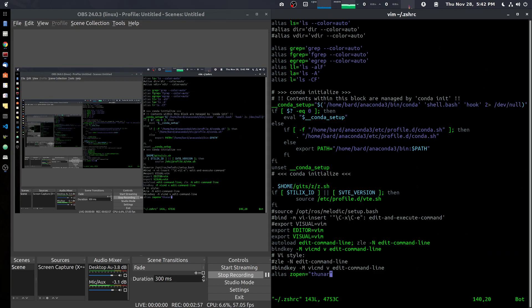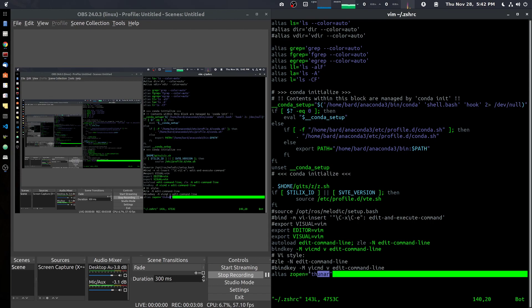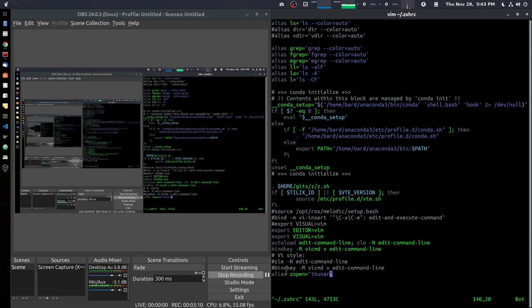If I open in vim my .zshrc file, I can add this alias down here at the bottom. Alias zopen equals, in quotes, Thunar.